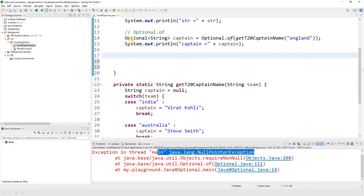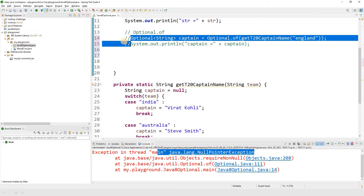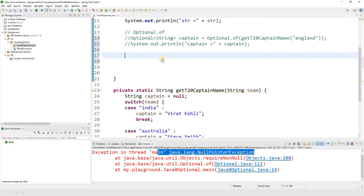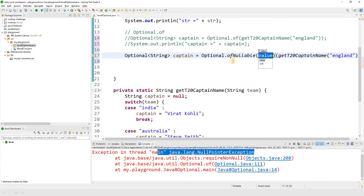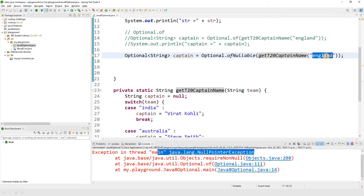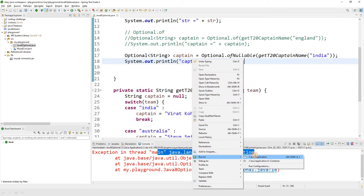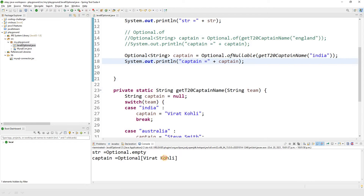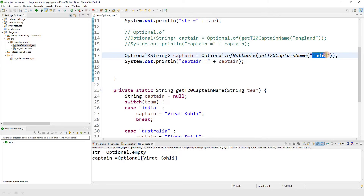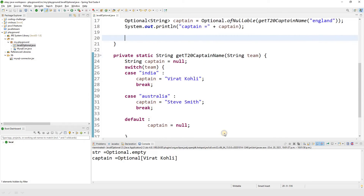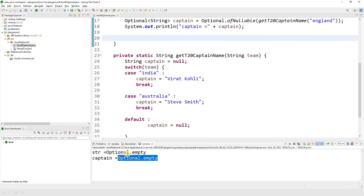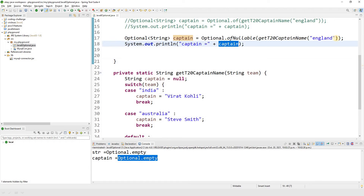Now let's talk about ofNullable. I'll comment the previous portion and use the same thing but change the function to ofNullable. Passing 'India' gives Optional[Virat Kohli]. Now if I pass 'England' again — which caused a NullPointerException with Optional.of() — with ofNullable we get Optional.empty as the result. ofNullable handles the null pointer.